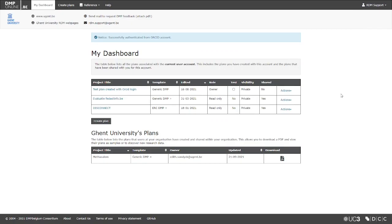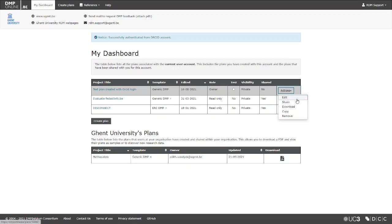Once you are logged in, the dashboard will show you an overview of your plans, and for each of your plans, you can see that different options are available.